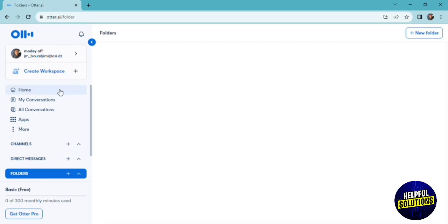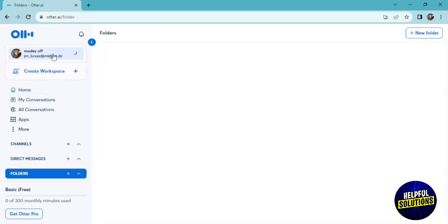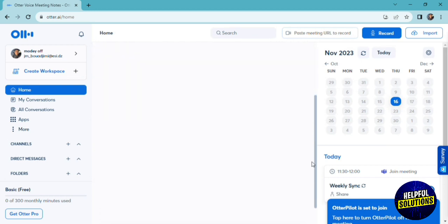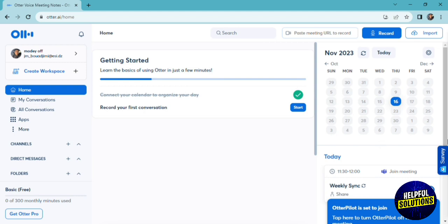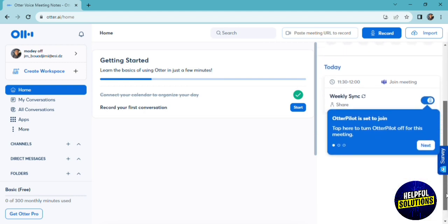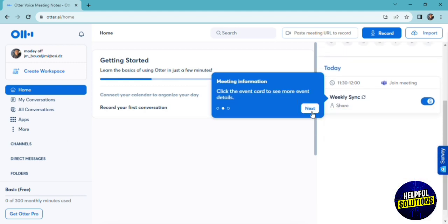And here you can click on your profile to see all the details and settings. Otter not only gives you access to record your meetings, but also gives you a transcription for all of your meetings.